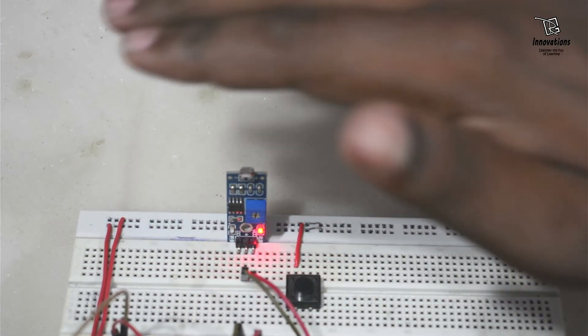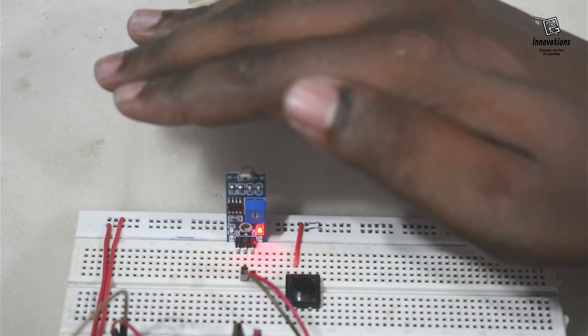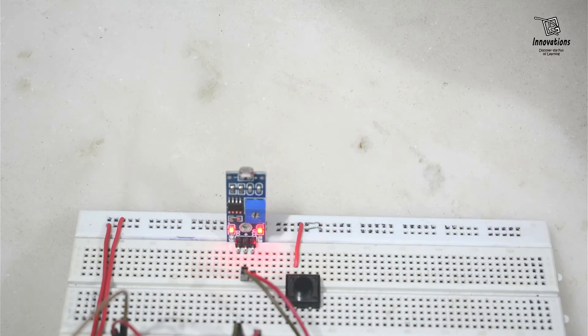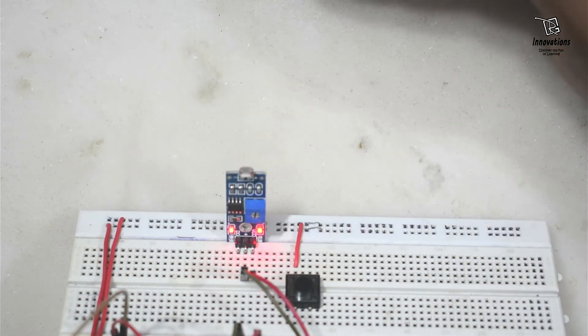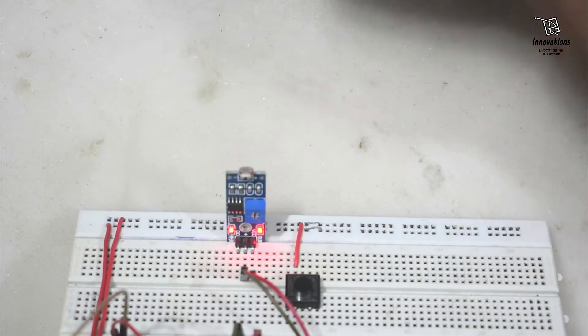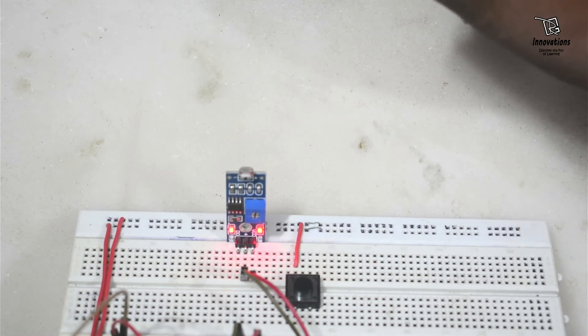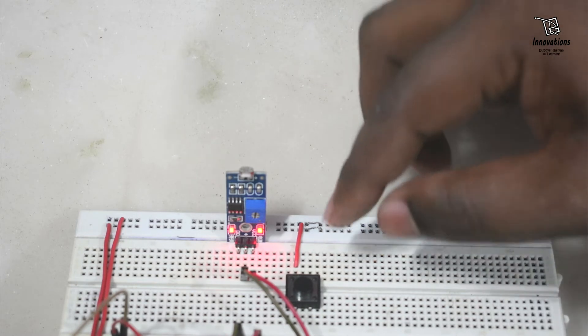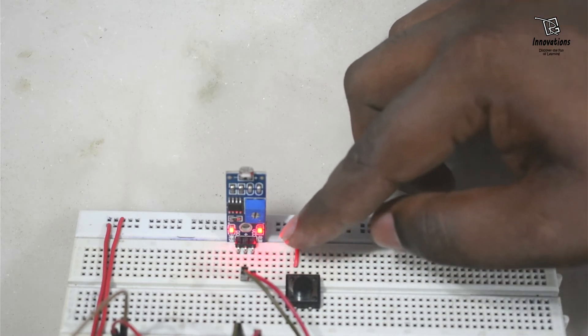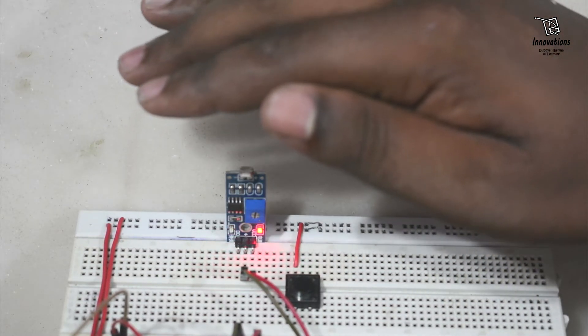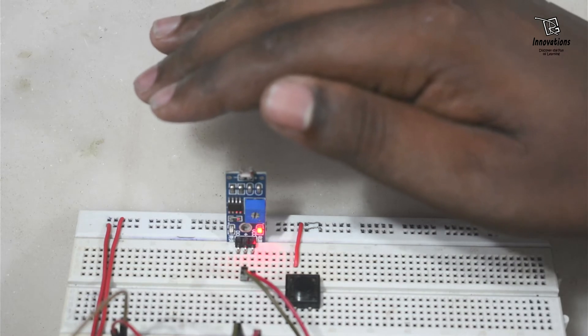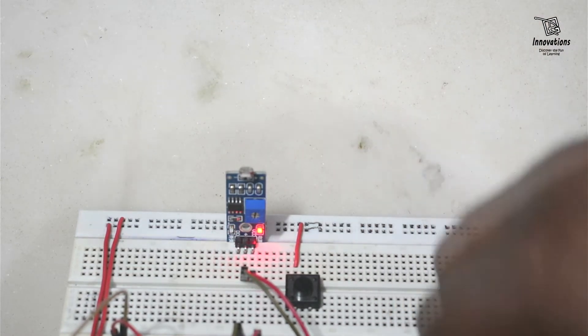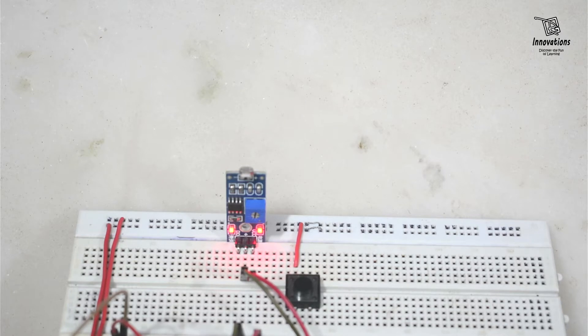Now if I cover the light, the output LED turns off. And I move my hand, the output LED turns on. You can see. So this is the working principle of the LDR module. When there is light on the LDR the output LED glows. And when there is no light or less light as per the adjusted threshold, the output LED will not glow. And accordingly the output pin also gives output.